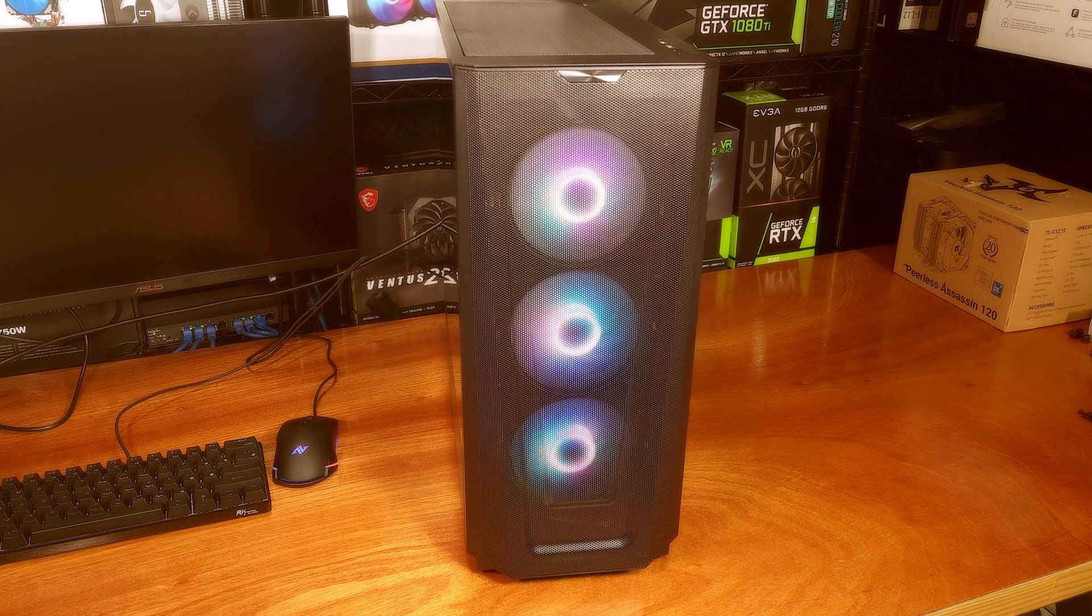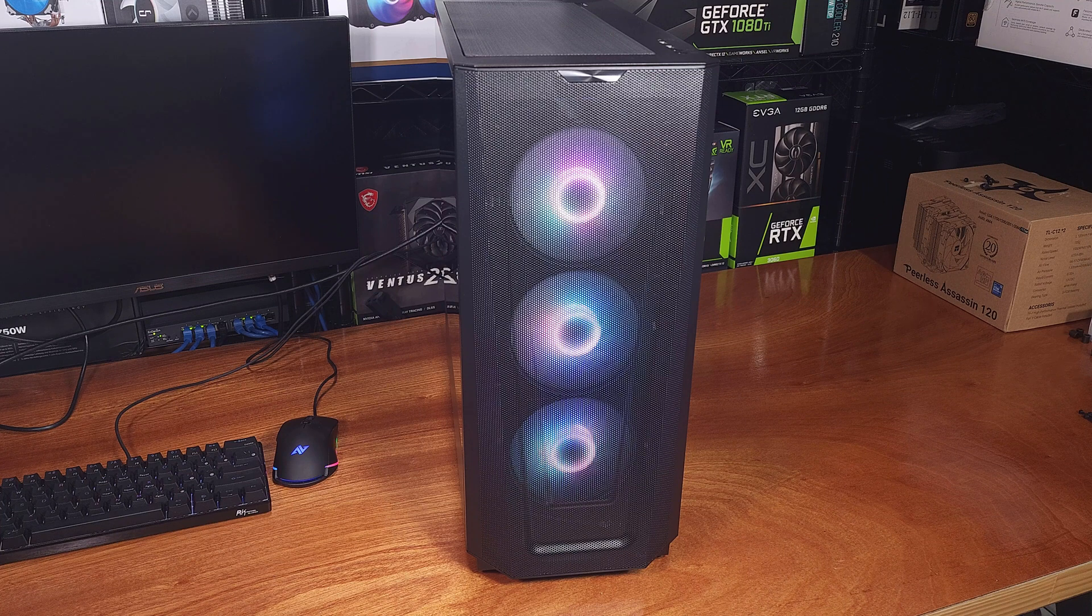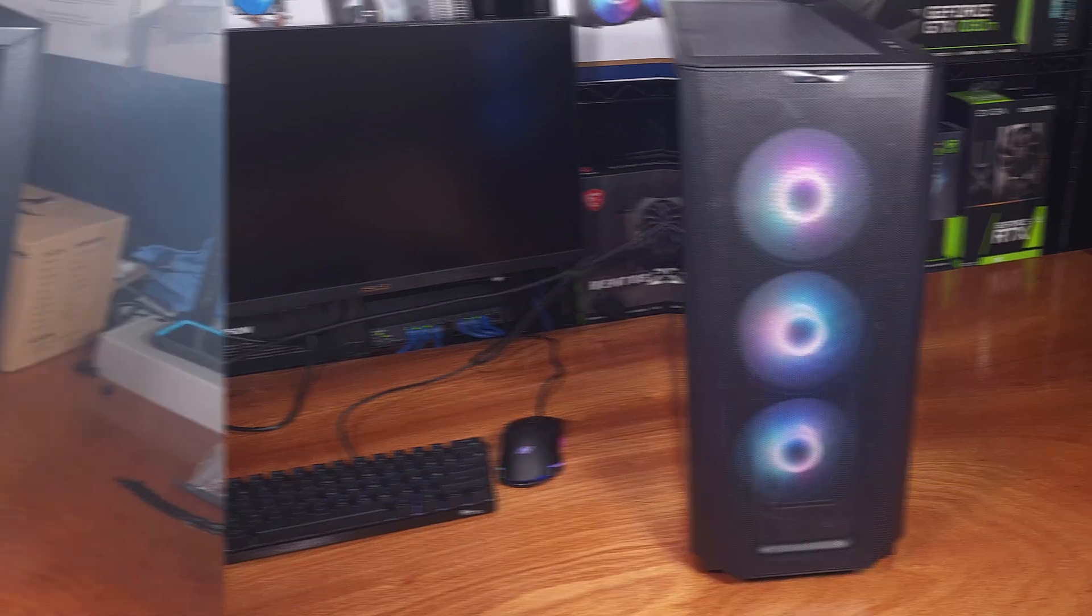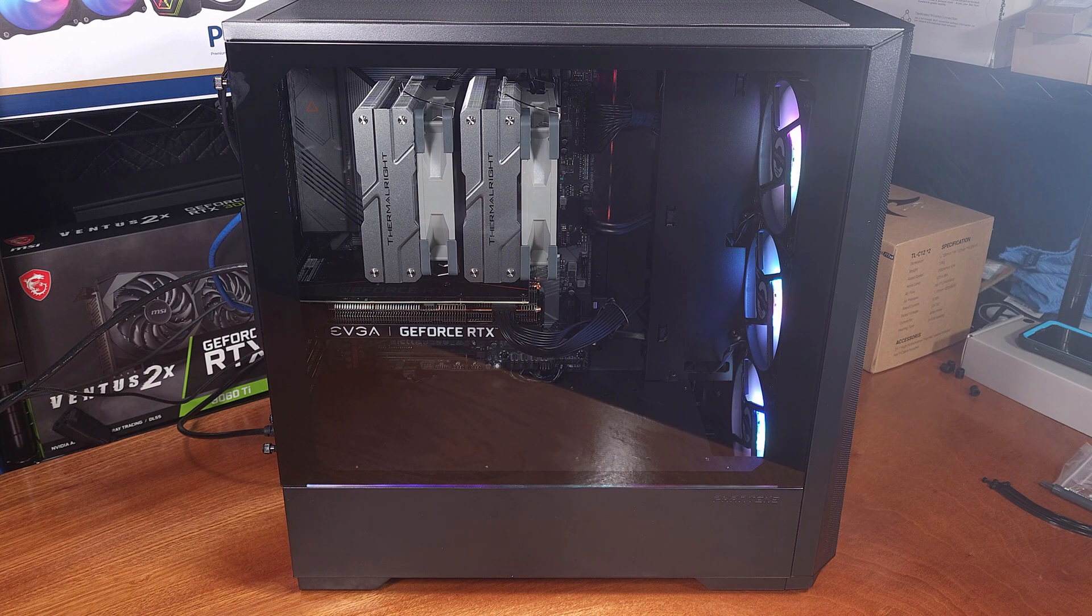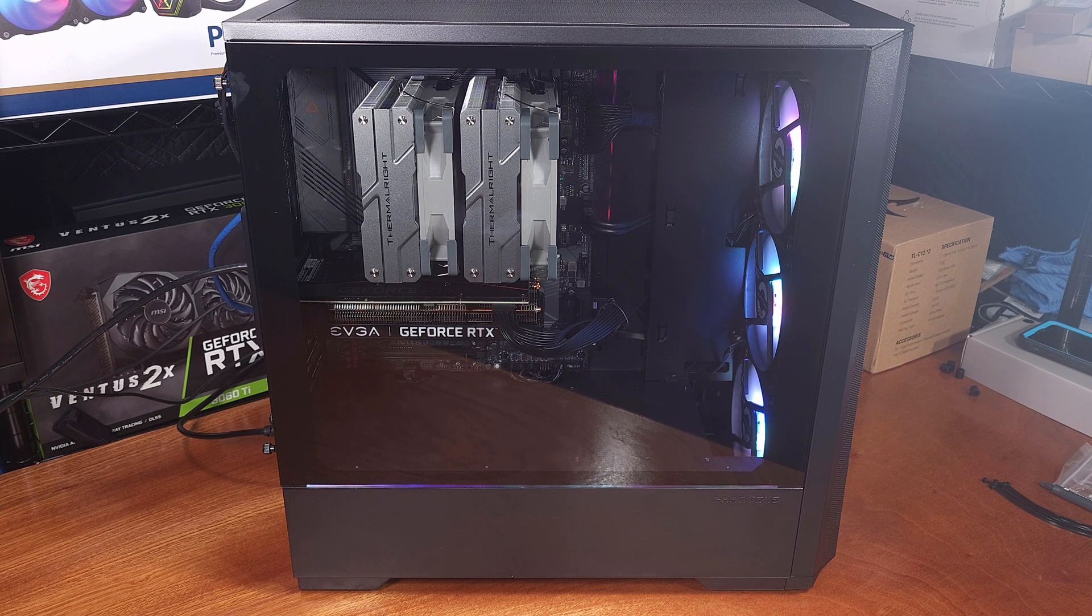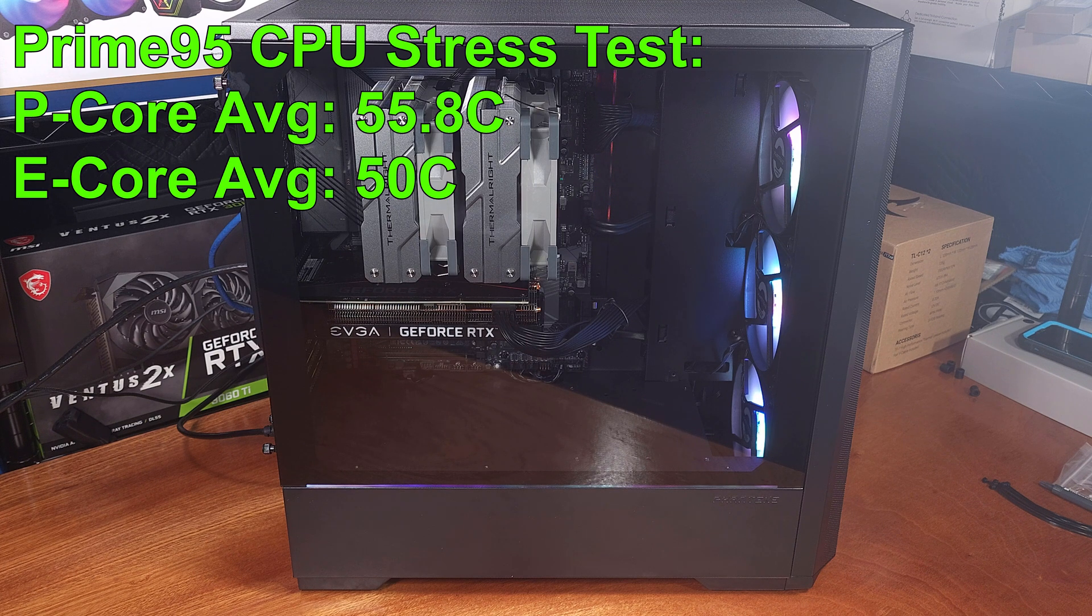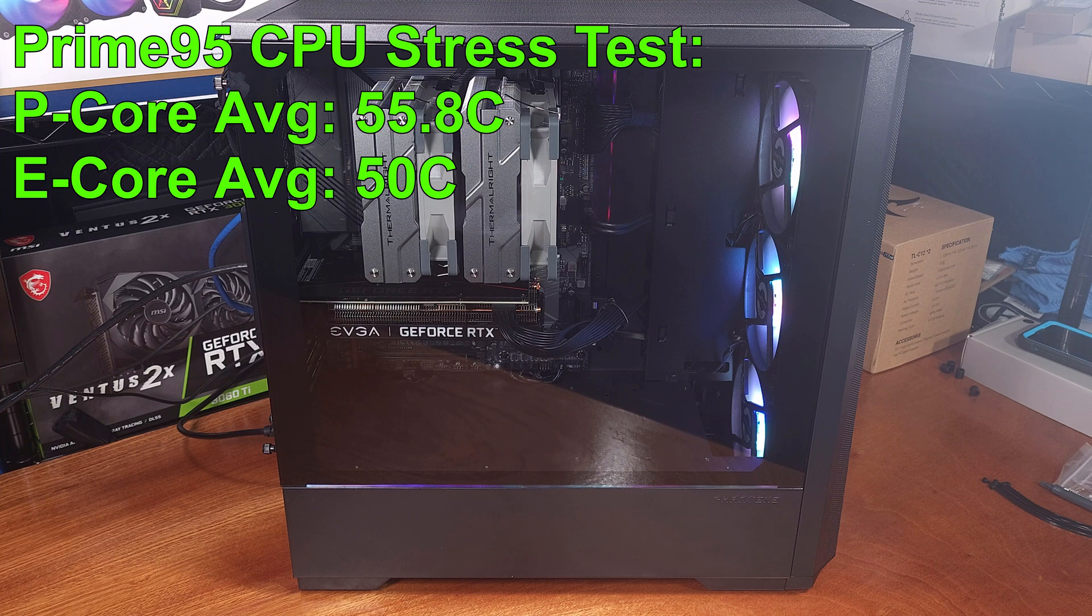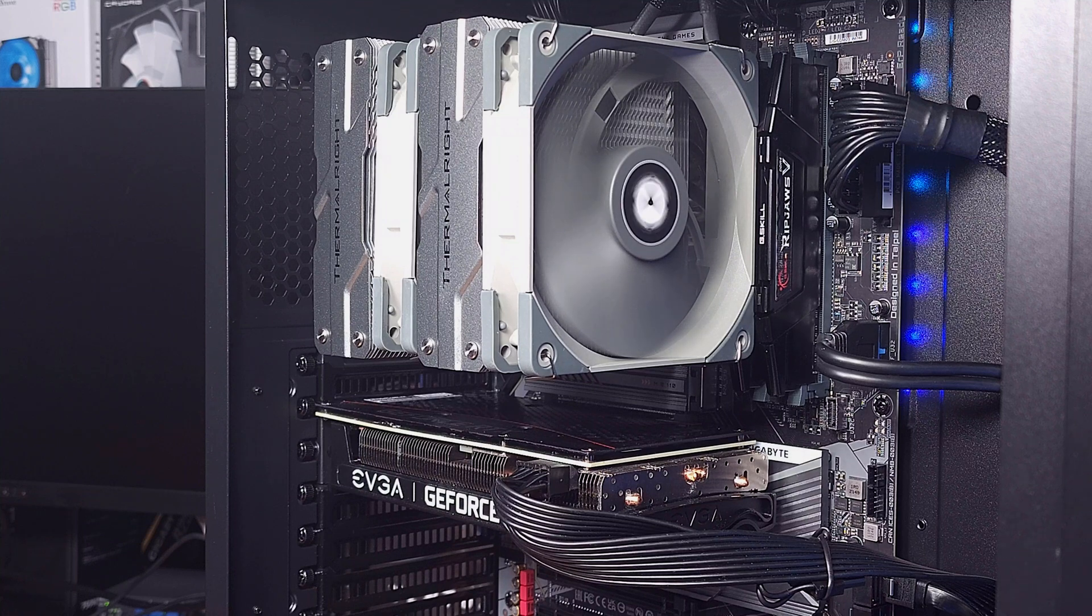Lastly, I always run the coolers through two rounds of Prime95 testing. This test is more of a for-science test, rather than a real-world scenario. You'll never see this type of workload outside of actually running Prime95 on your computer. In the stock configuration, the 12600K's P-cores averaged 55.8C, and the E-cores averaged 50C after about an hour of testing. These temperatures actually seem pretty great, since we're running at stock speeds and stock voltage.